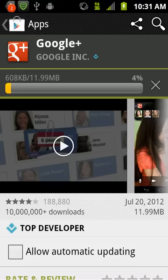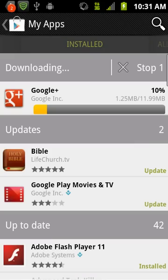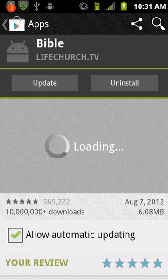While this one's downloading, you can hit the back arrow that's on the bottom of your screen with the Home and that Menu button. If you hit that back arrow, you can go back to your other apps and you can see that it's downloading that update. It shows that I still have two other updates, so I'm going to go ahead and click on the Bible app. There it is — it shows the update.